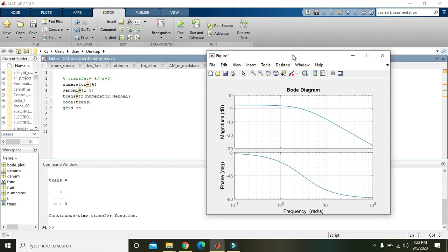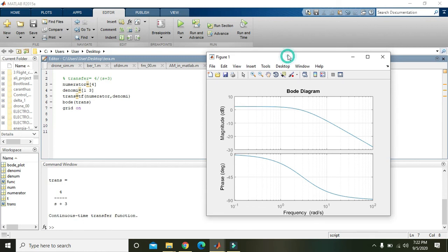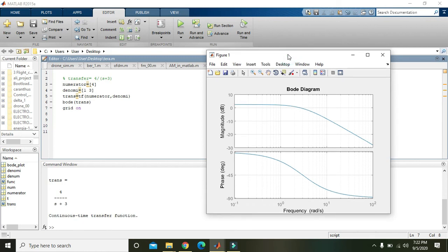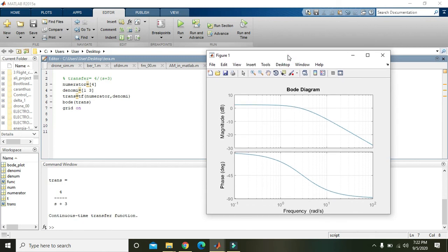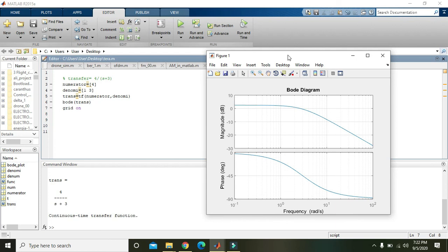We can draw or withdraw the Bode diagram or Bode plot for its frequency response. So this is your Bode plot. Now you can make one Bode plot in your project or in your assignment, etc. So hopefully you got the concept. Thanks for watching this video tutorial. We will see you in the next video tutorial.